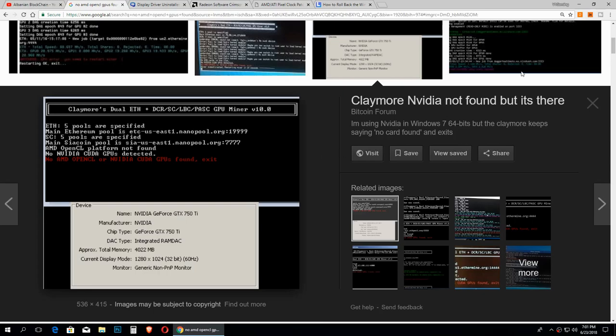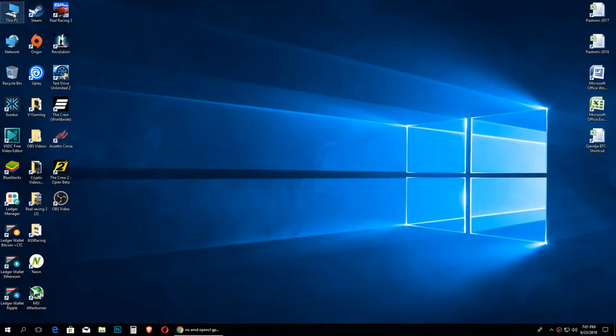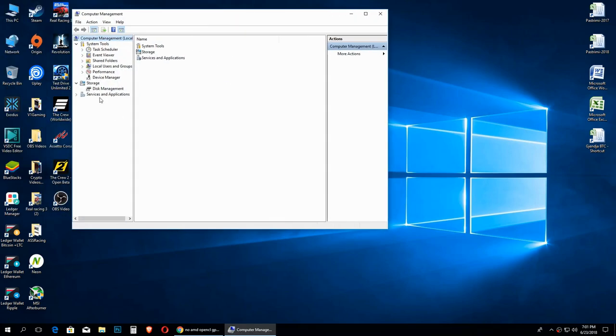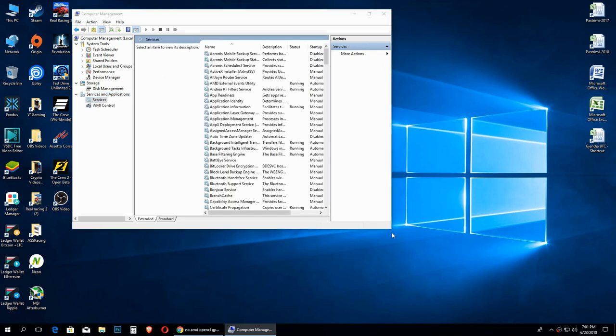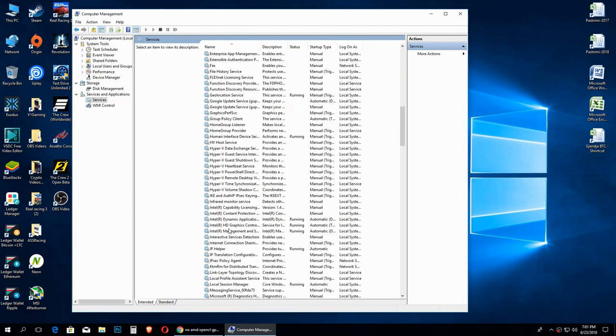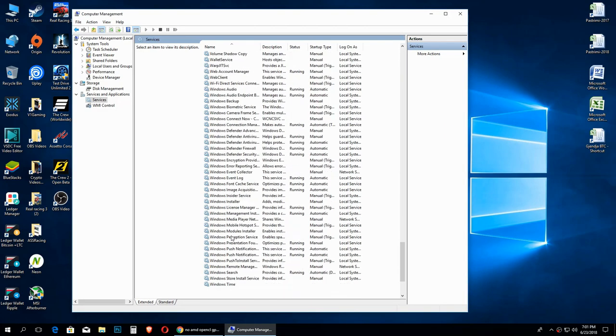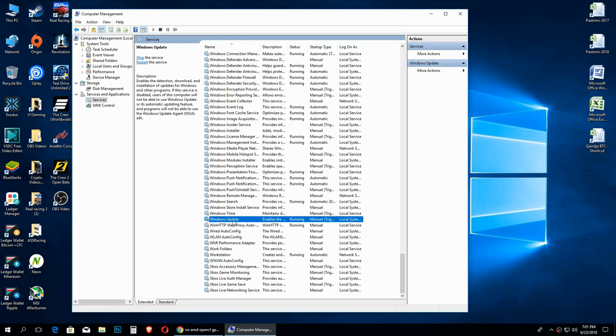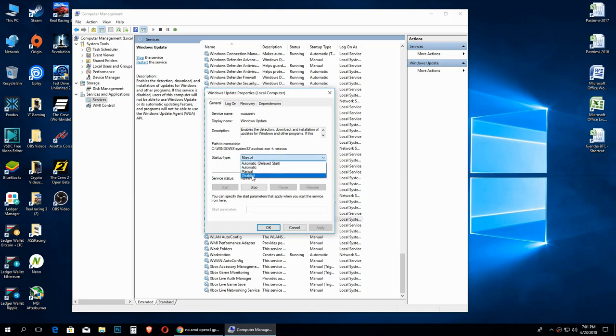To do this is very easy. You just go to This PC, right click, then go to Manage, and then we go to Services and Applications. We open Services right here, then we need to find Windows Update. And here it is. We double click on it, and here on the startup type you need to open this and click on Disabled, then you click Apply, then you click OK.